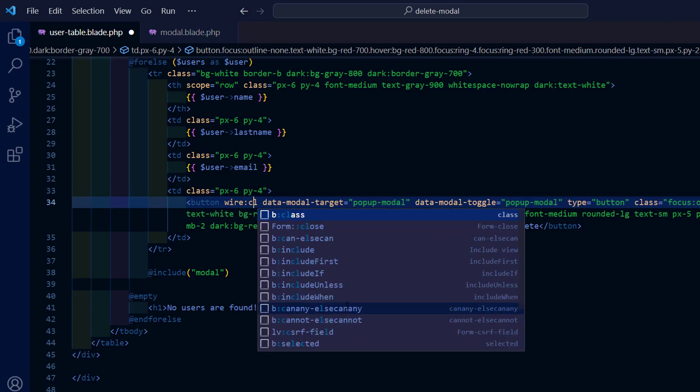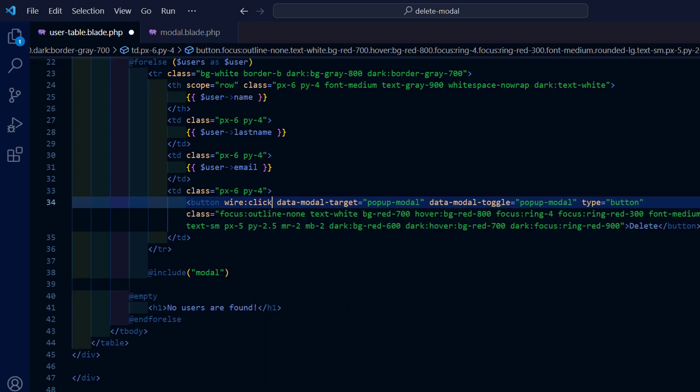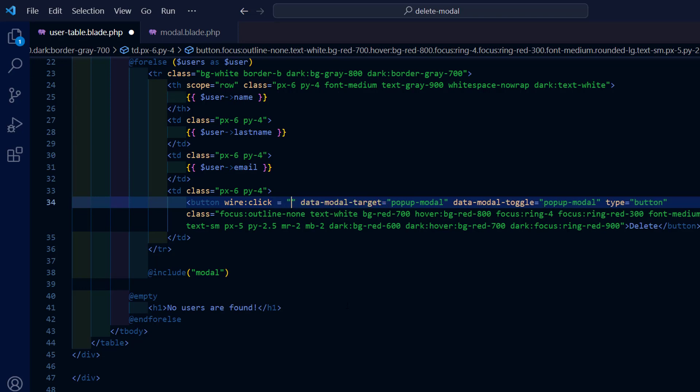Next add wire click to the button, name the method and as a parameter add the id of the user.